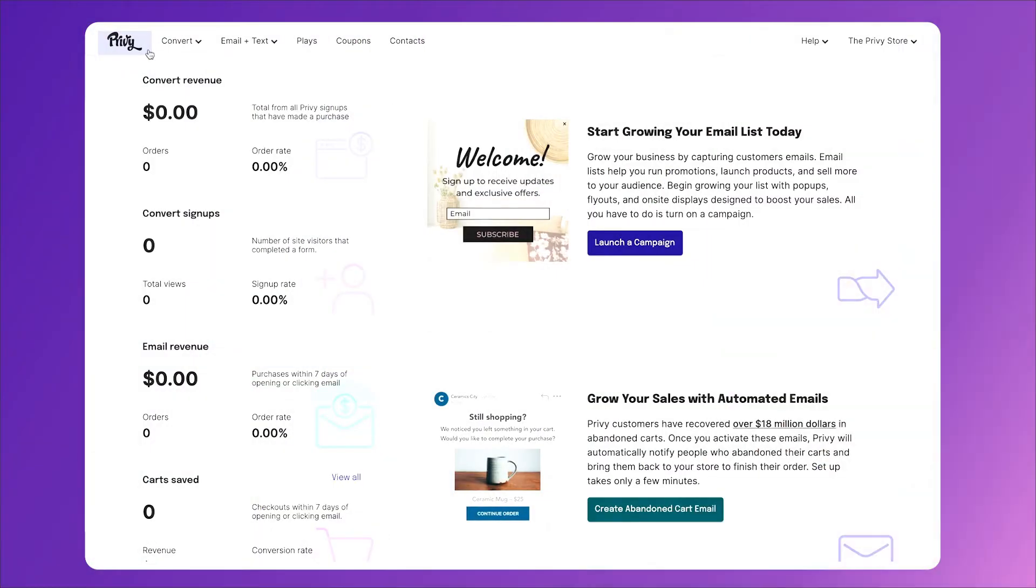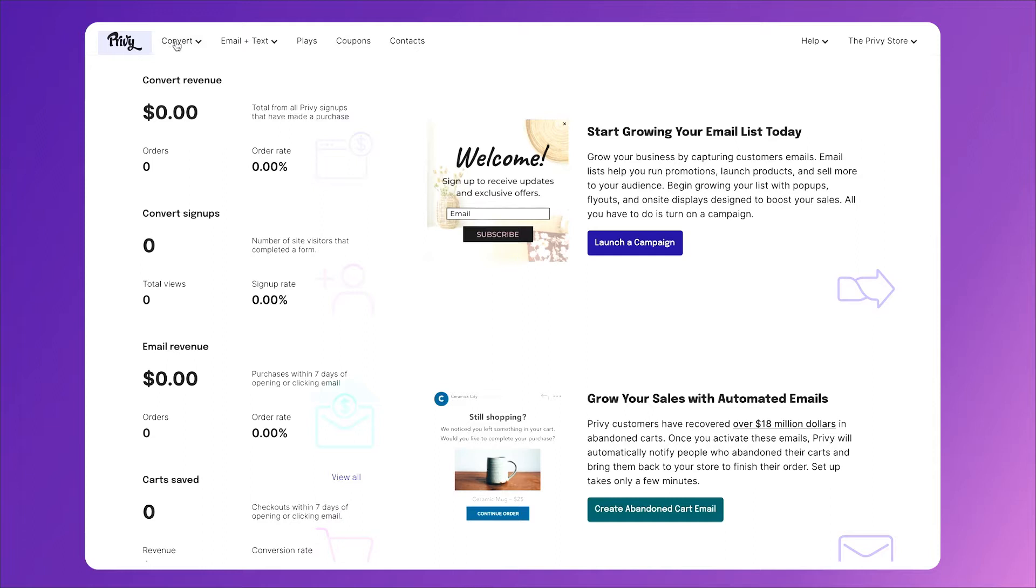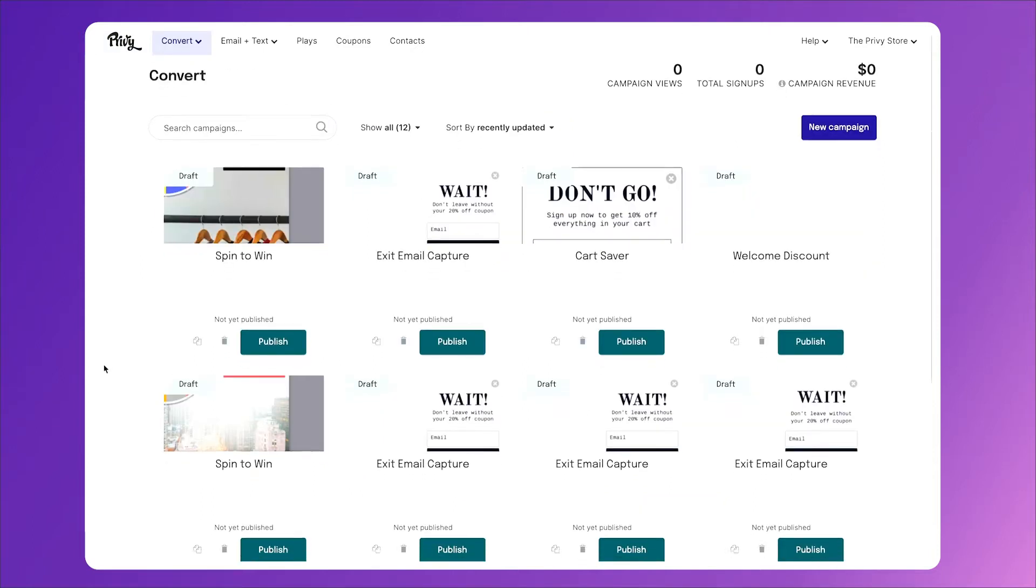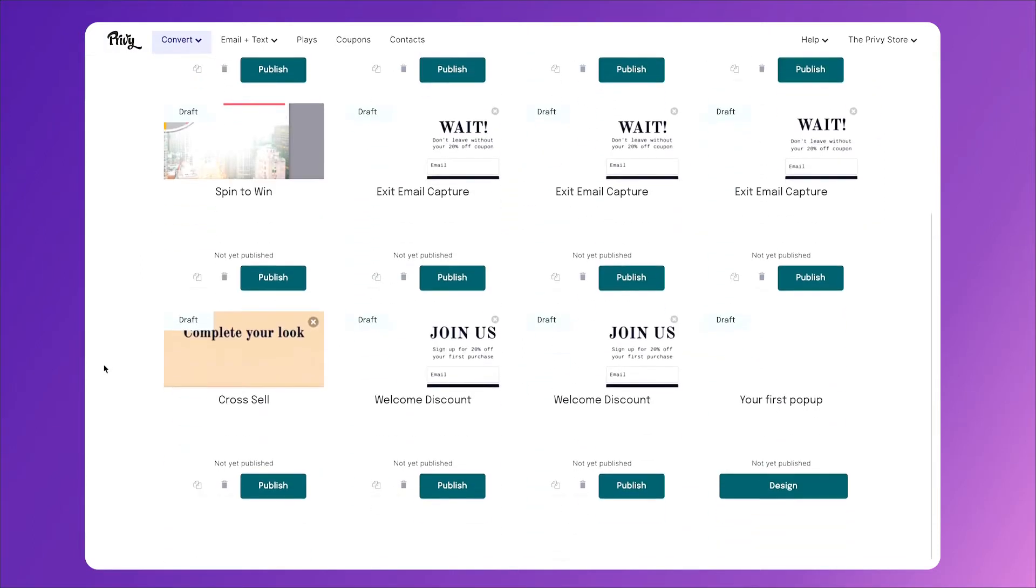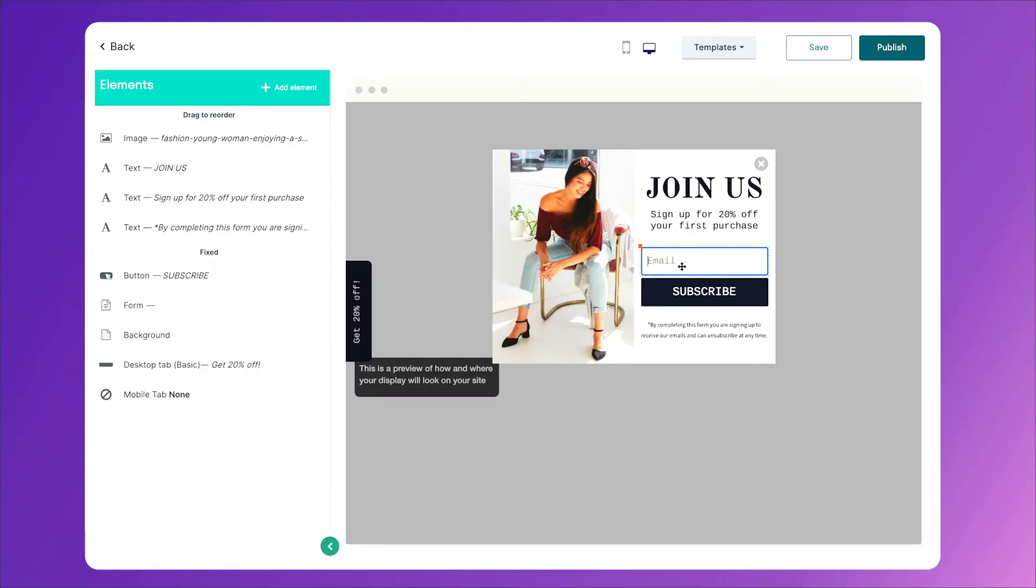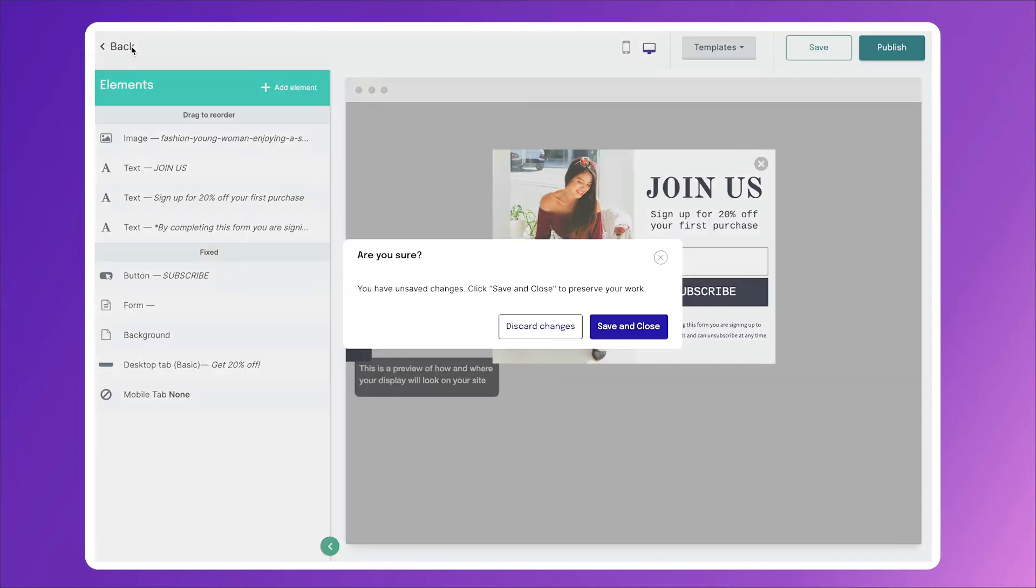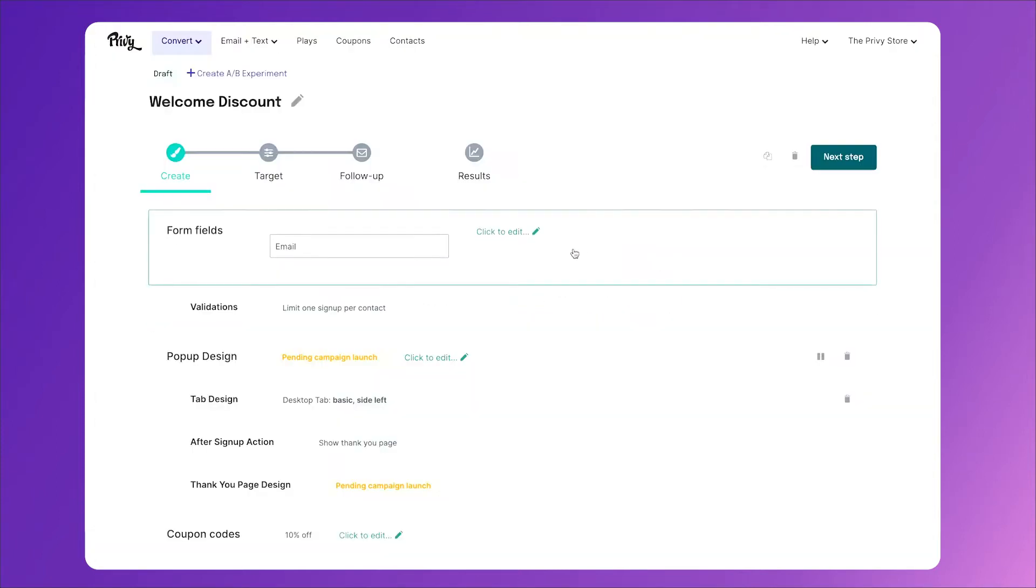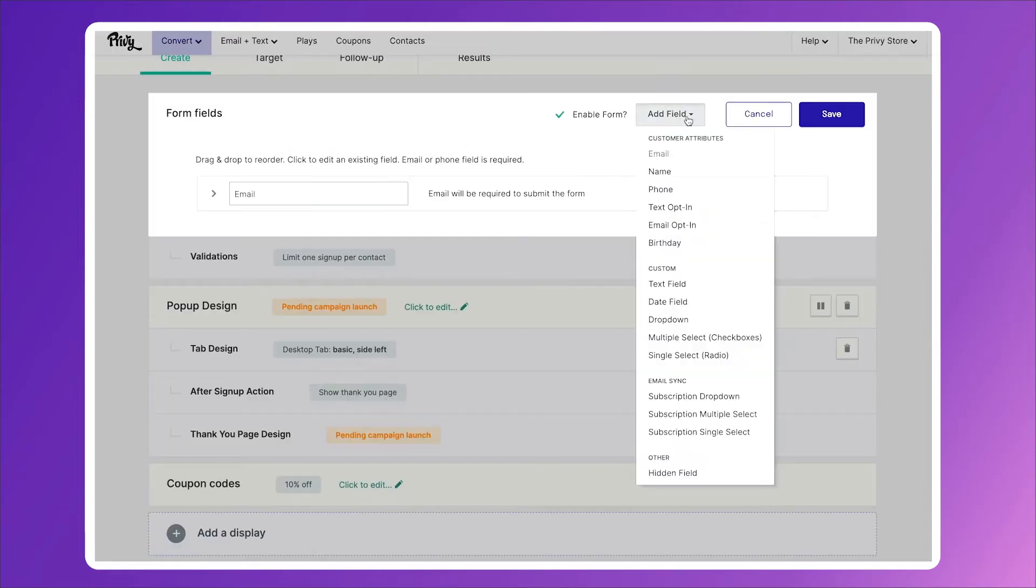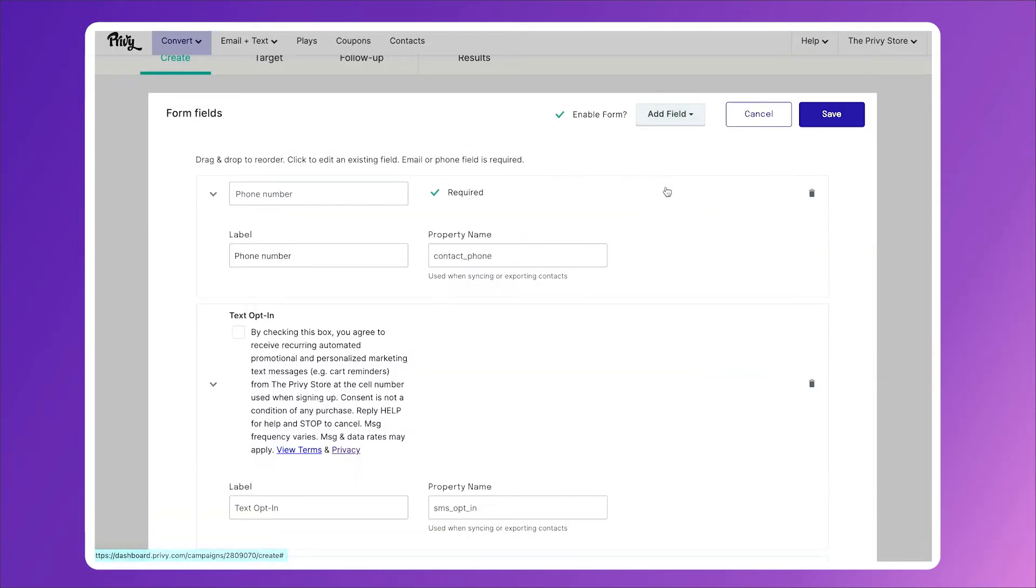The first thing we need to do when we're building a texting campaign is make sure that our forms and campaigns are collecting their phone number. So click on the convert tab to access all of your campaigns and select the campaign you'd like to add the phone number form field to. We'll click on our welcome discount. And as you can see, we're only collecting email. So we'll click back, click on our form fields area, click add field and click phone.